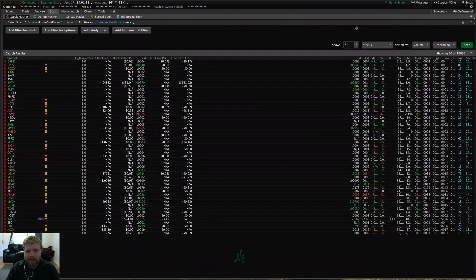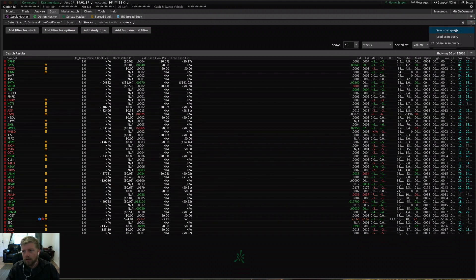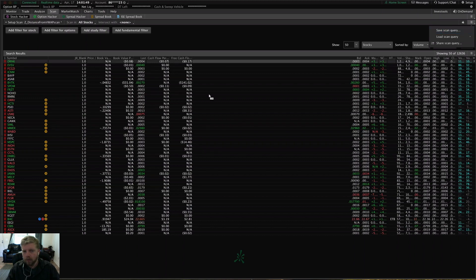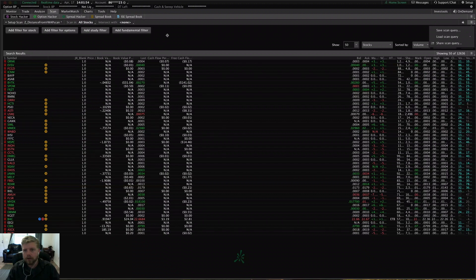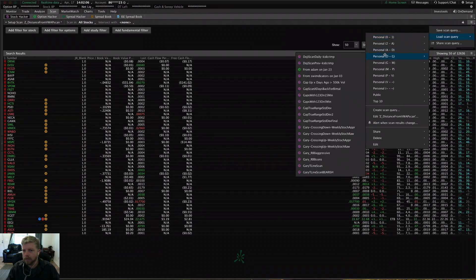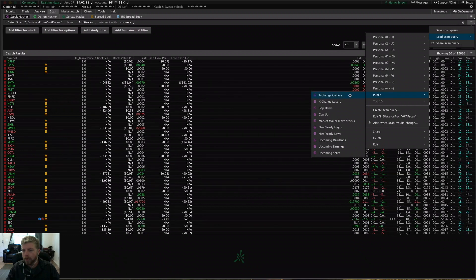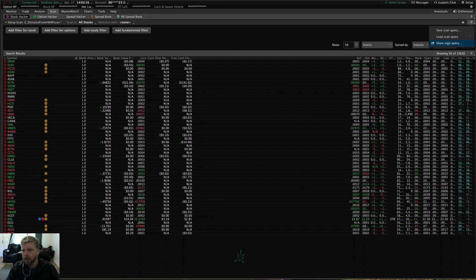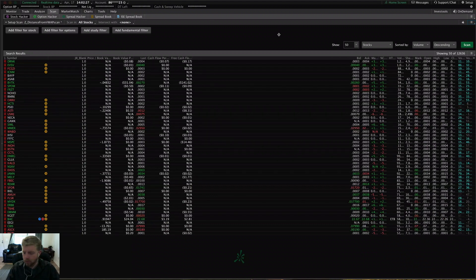Now let's look at the scan menu. Anything you do in this window — if you want to pull it up quickly in the future — remember to save that scan query with all the filters you apply. It won't save the results; it saves just the setup so that in the future you can run the same scan with the same filters and find new results. You can load any of your saved scans from your personal list, and there are also public lists that Thinkorswim has pre-made. You can also share whatever you have set up — click share scan query and it'll give you a sharing link to send to your friends or trading buddies.